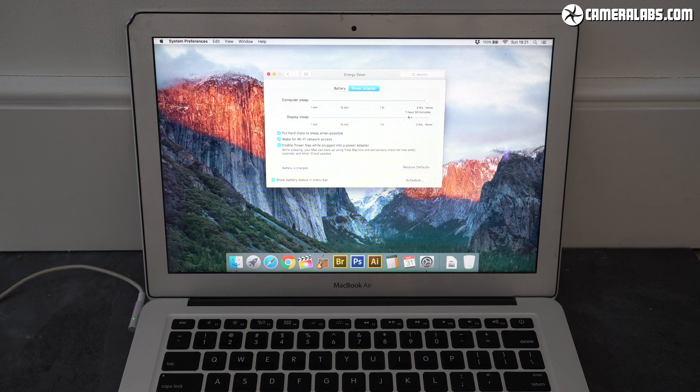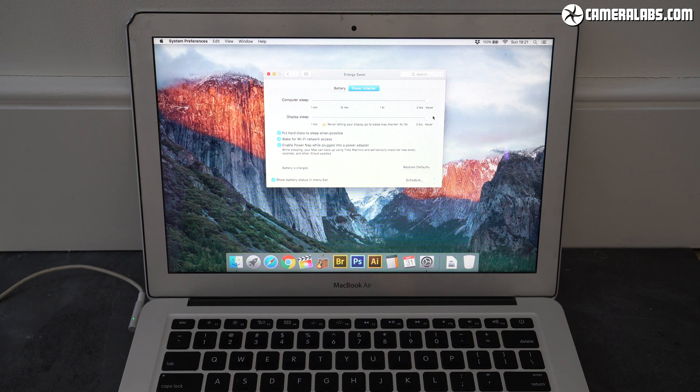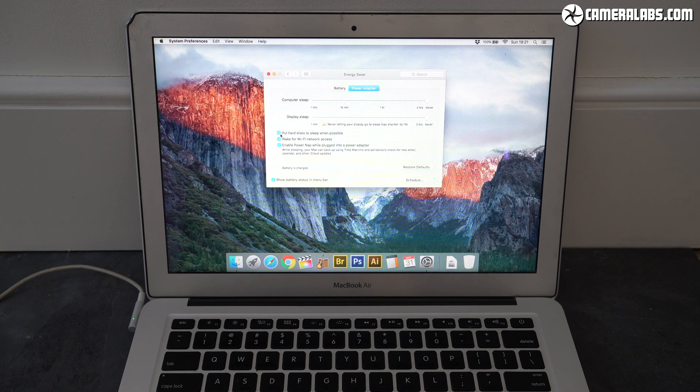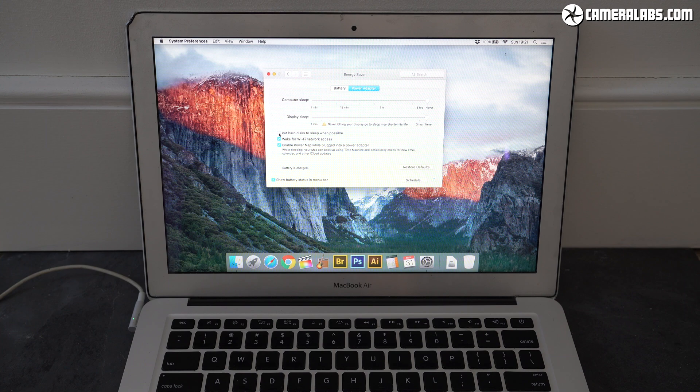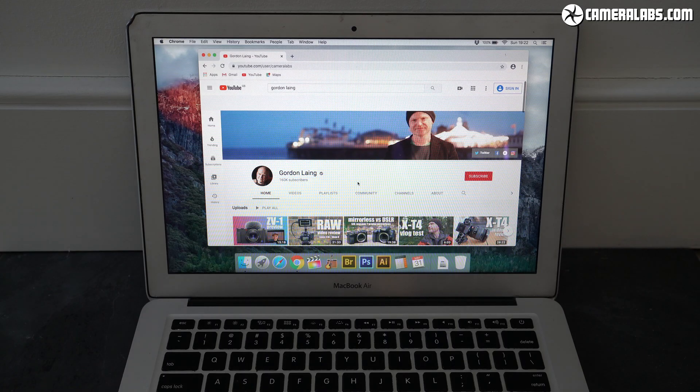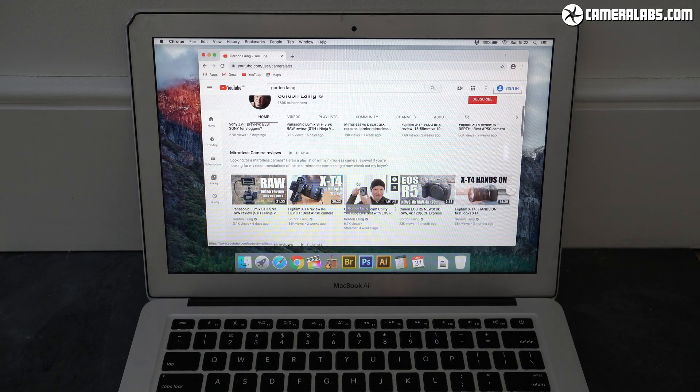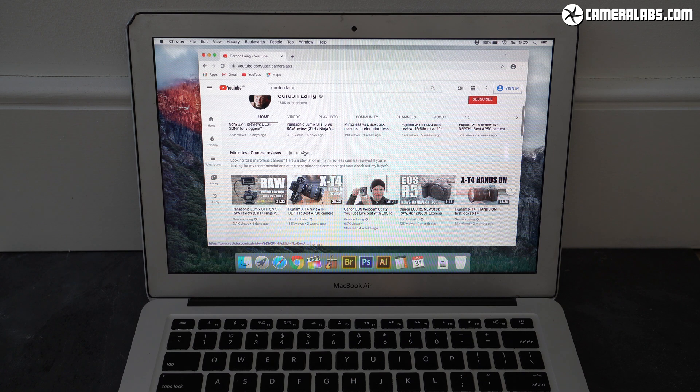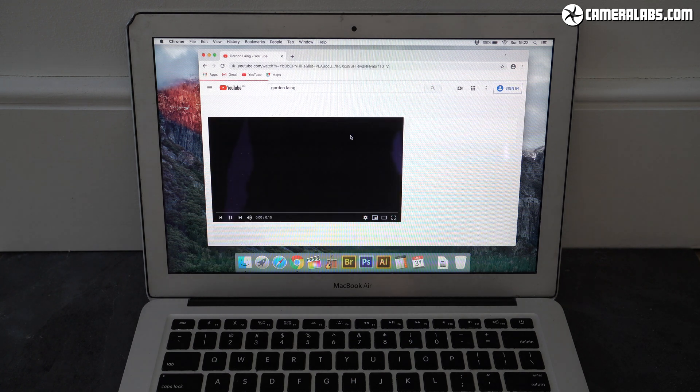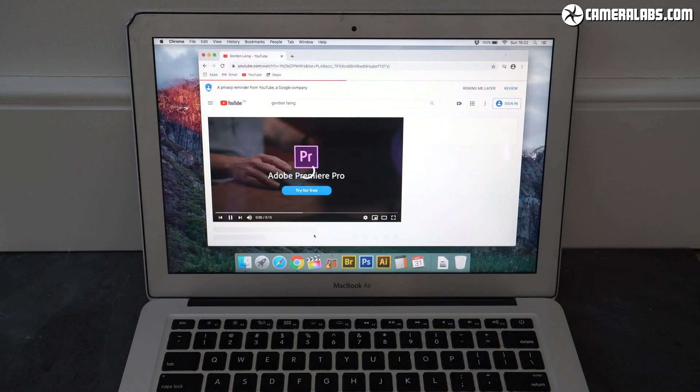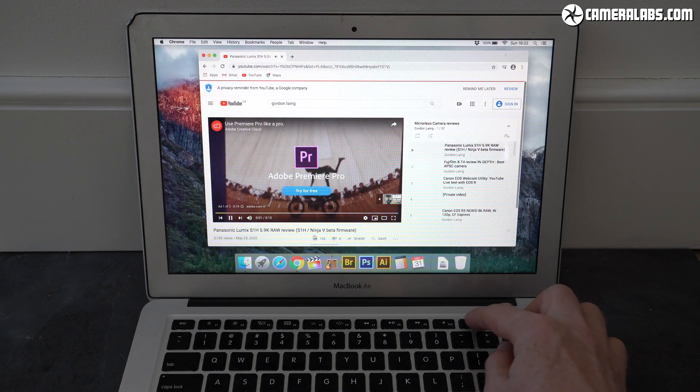Then disconnect the power cord and leave it doing something like playing a video or doing some other task until the battery runs out. I set mine to go through one of my YouTube playlists playing full screen in 1440p with the screen brightness set to full.